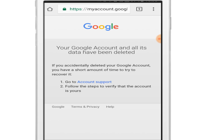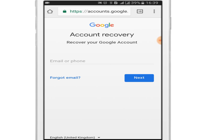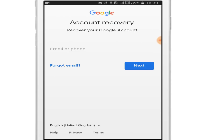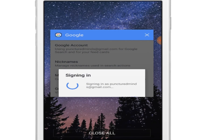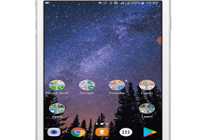It says that if you accidentally deleted your Google account, you have a short amount of time to try to recover it. If you enter your email address and password, your account will be recovered. But if you just leave it, your account will be deleted. Thanks for watching!